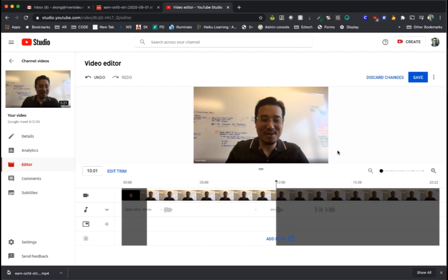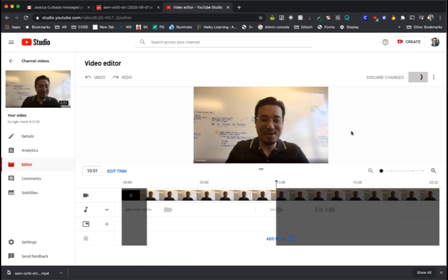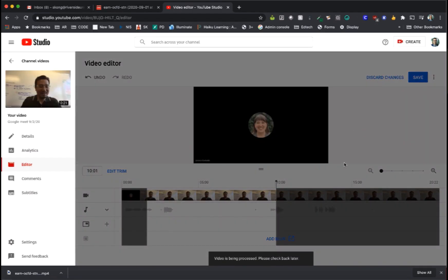From here you can either discard the changes, undo the edit, or save. If you're happy with the parts that you removed from this video, go ahead and click save. Confirm. And it will take a couple hours for the video to update with the edited version and then you can send out that link to the Meet recording to any students who need to access that video.